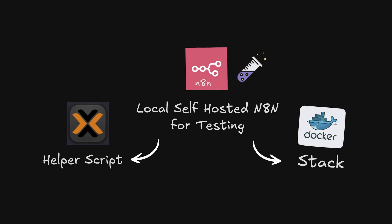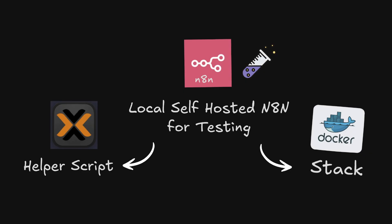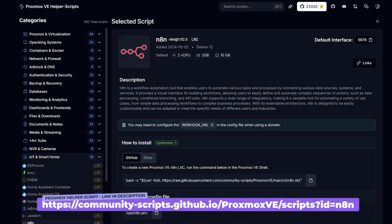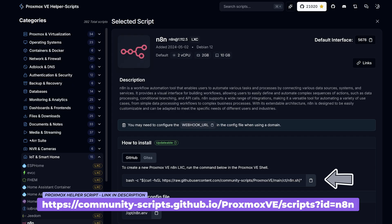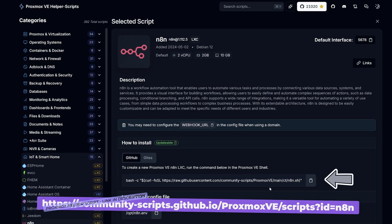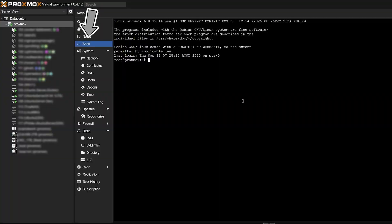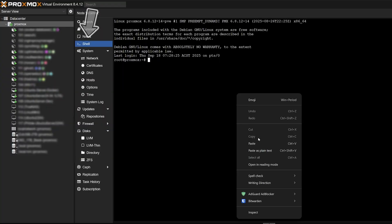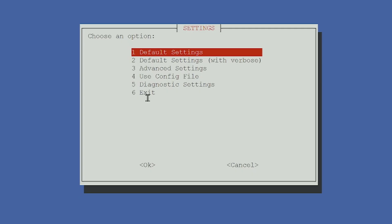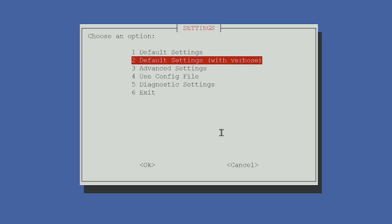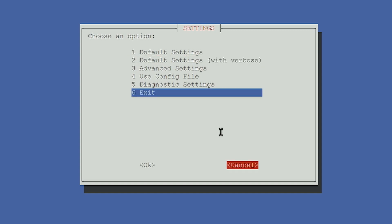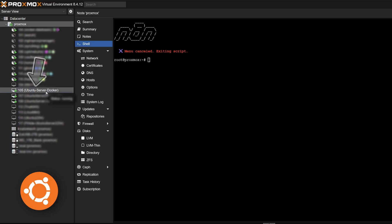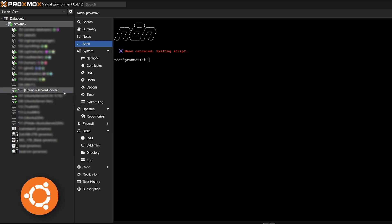So I'll show you a couple ways to set this up inside of Proxmox. The first way is by using a Proxmox VE helper script. So you just copy the script here, which is a bash command and head up to Proxmox shell and paste that bash command in. And what that's going to do is create a Linux container with N8n inside of it. I'm not going to run through this method because I'm going to set mine up inside of this Ubuntu server Docker container.